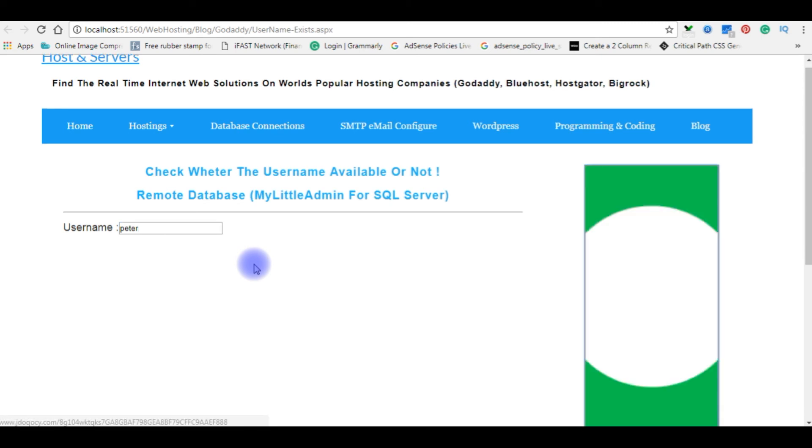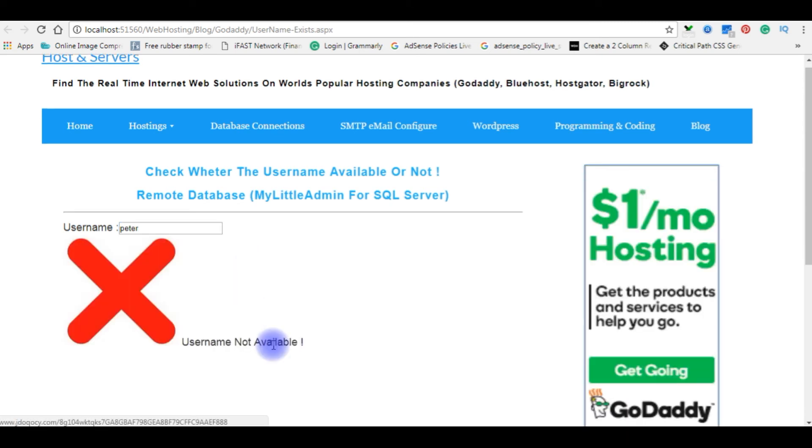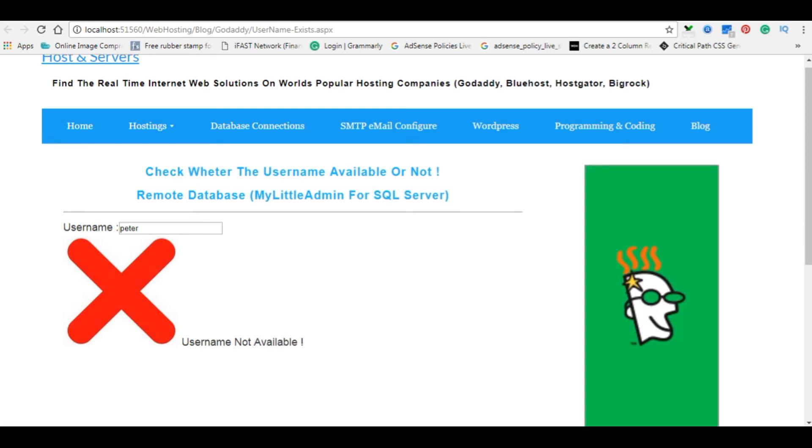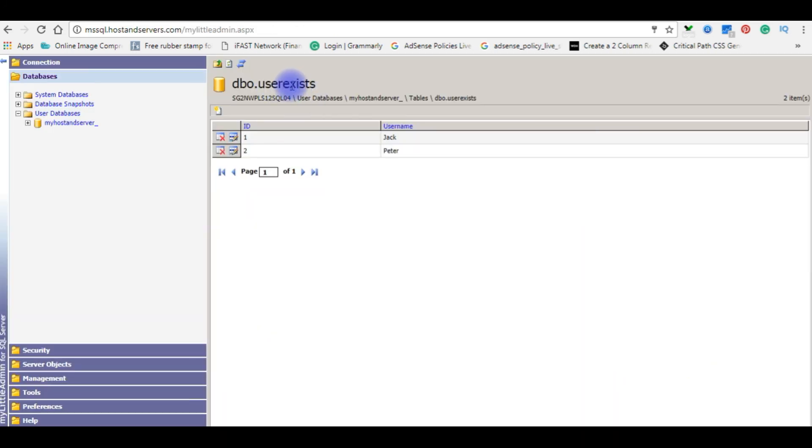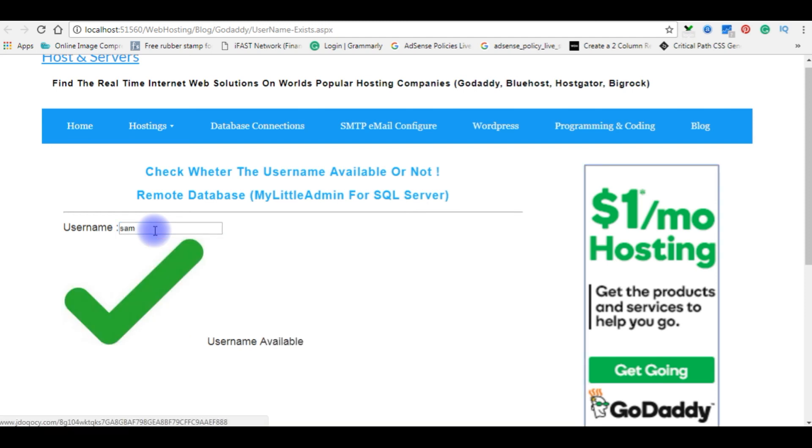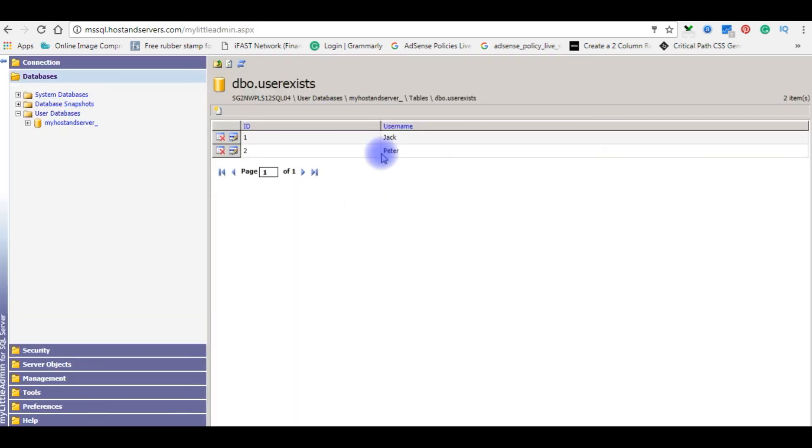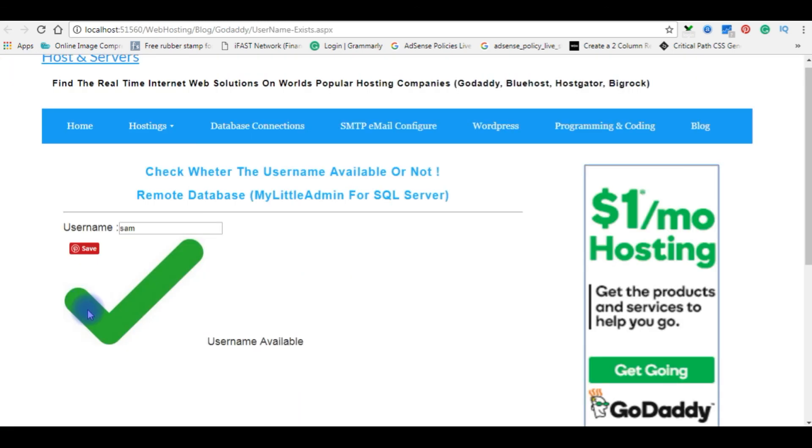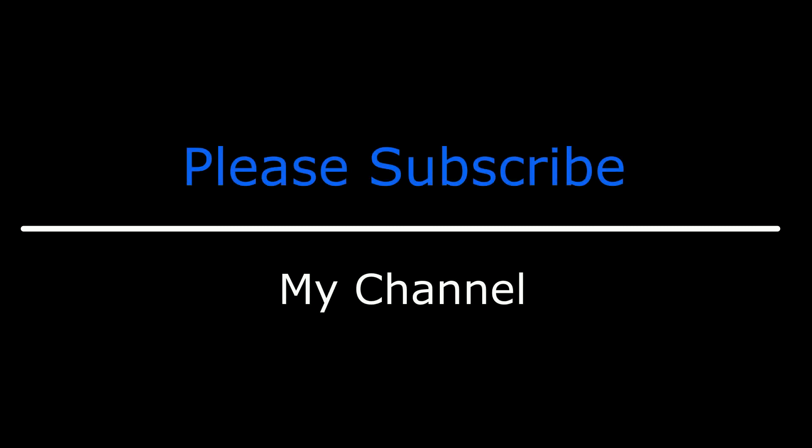Press tab. See, the username not available because here in the user exists table, username Peter is already available. So if I enter Sam, press tab, username available. Here the Sam is not present. The images are showing very big, it's not a big problem, we can adjust the height and width. If you like this video, please leave your valuable comment, share this video, and please subscribe my channel. Catch you on my upcoming videos.